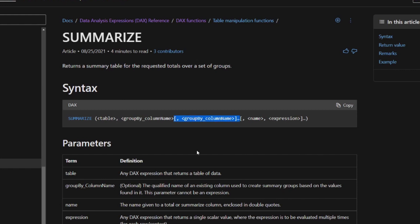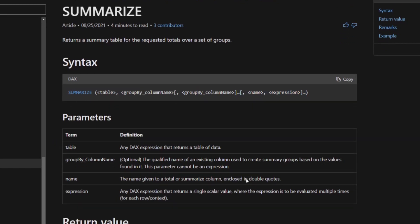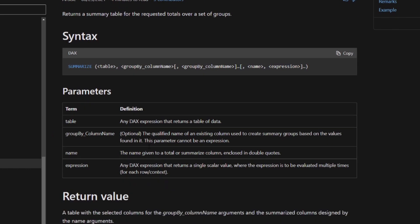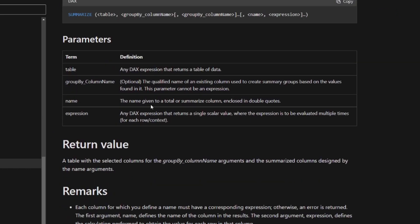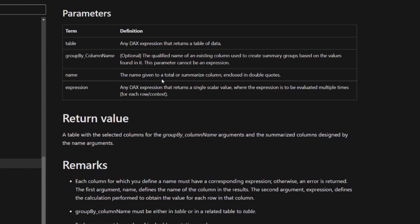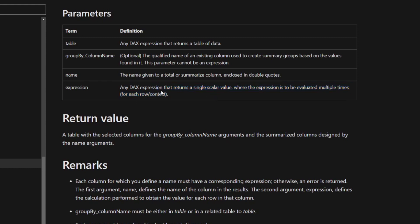You can see here, we have these three dots and the box brackets, which means that you can add as many of the grouping columns as you want. And these box brackets means that it's optional. So you can have just one, but you can have as many as you want. And then you have another set of box and ellipses here, which is the name and expression combination. So this is what your aggregations will be. If you want to know more about the parameters, here are the definitions. So you have the table, you have the grouping, which is what you want to group your summary table by, and then the name that you want to give to your expression, which is what you will convert into a scalar value. So either summing up, averaging, things like this.